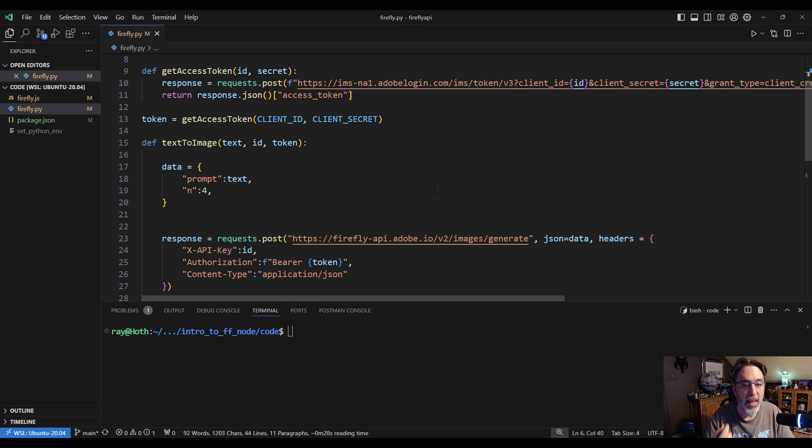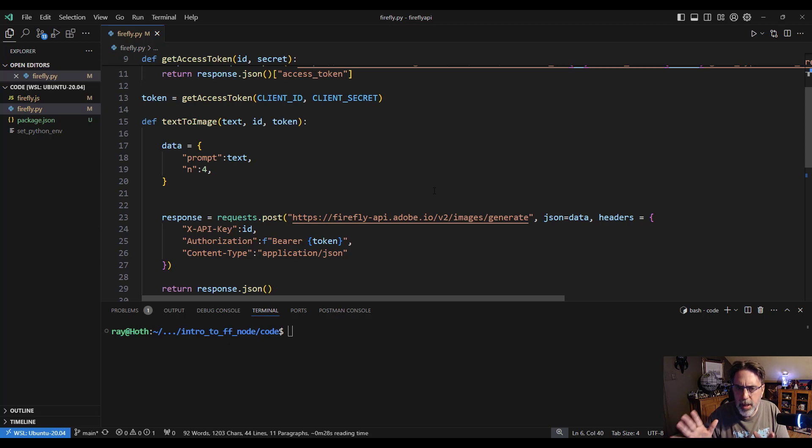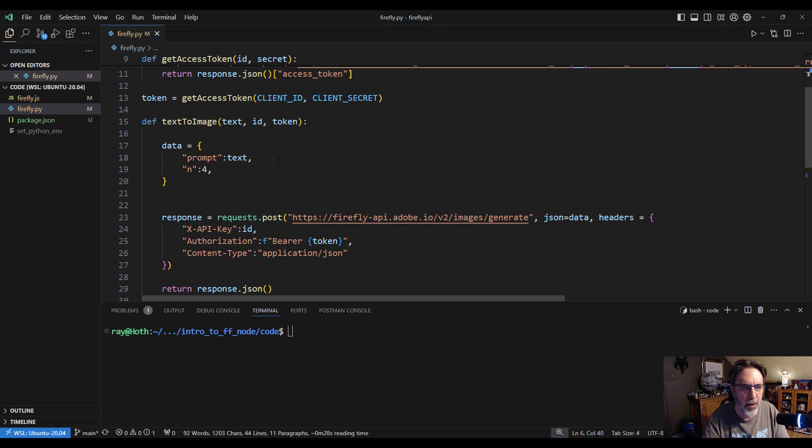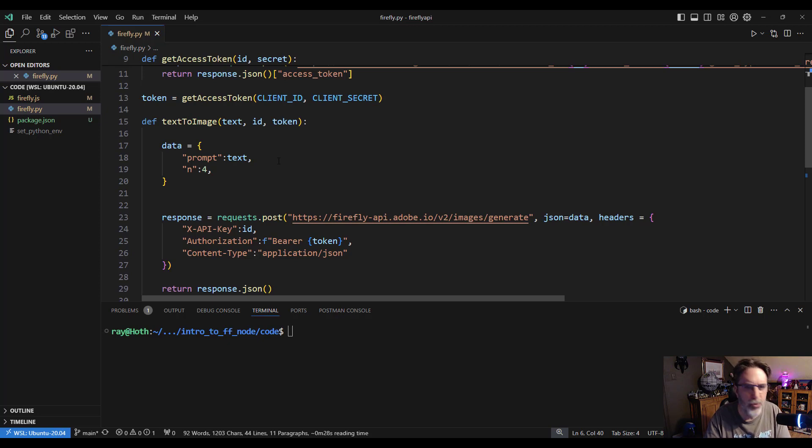I then want to hit that API that I just showed you. And again, it can get pretty complex, but we're going to keep it rather simple and just do the prompt. You can see that right there on line 18. And I'm going to ask for four images back so we have more results to play with.